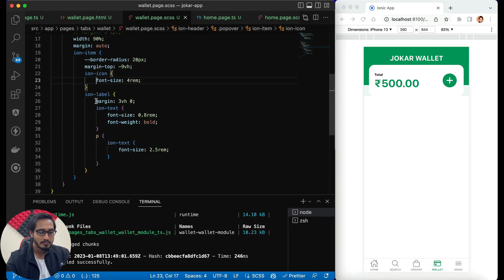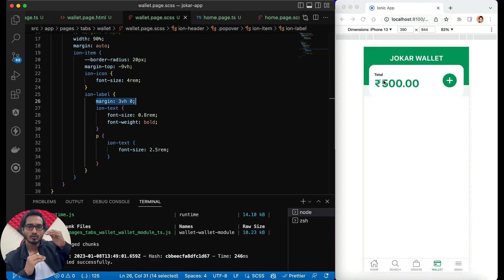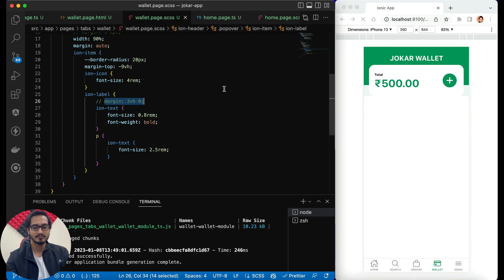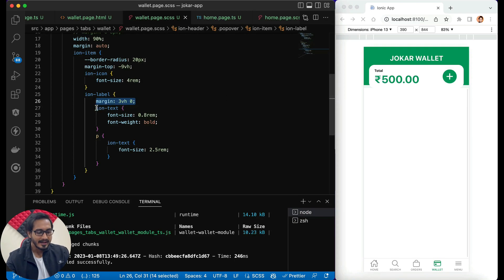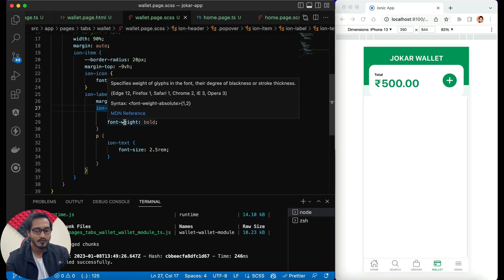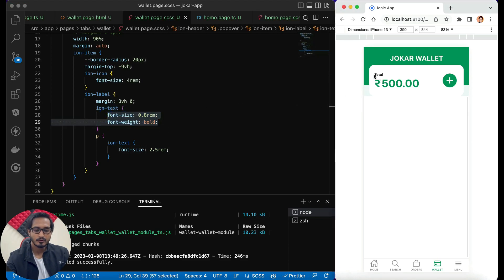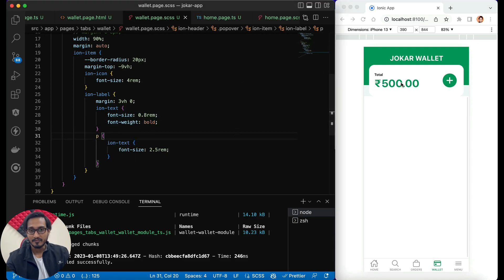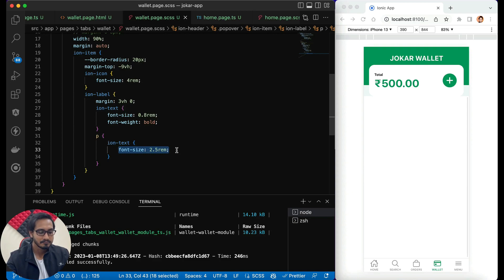For the ion label I've given a margin of 3VH — margin top and bottom — so you see the spacing. If I don't give that, it will be congested. For the ion text, I've given font weight and font size; 0.8REM is good for the 'Total' label. For the P tag — the 500 rupee one — I've given font size of 2.5REM, which is almost more than half the size of the icon.